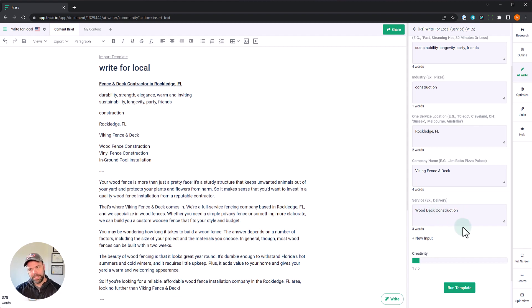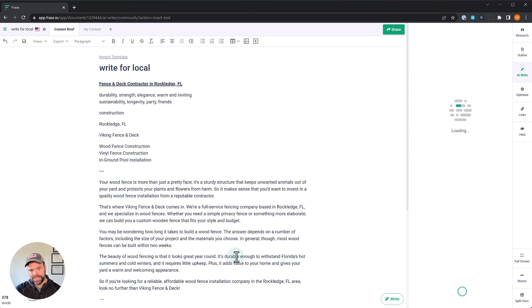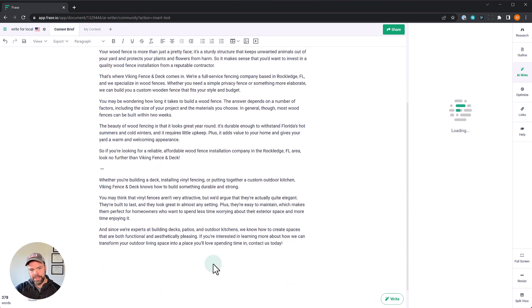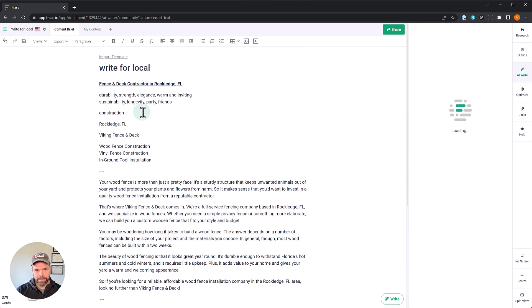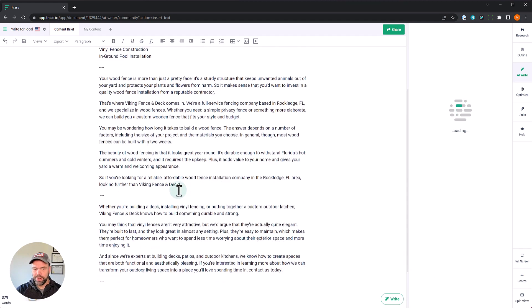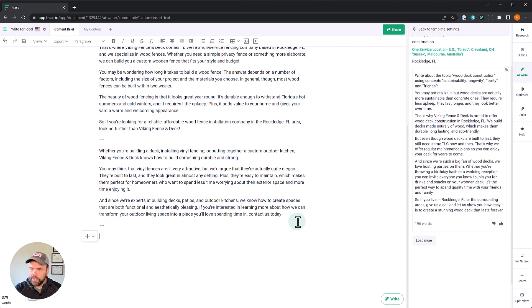All right. See how easy that is? We didn't really change much, but it's going to give us completely new output. So now we're going to write about a wood deck using the keywords sustainability, longevity, party and friends. Let's paste this in.